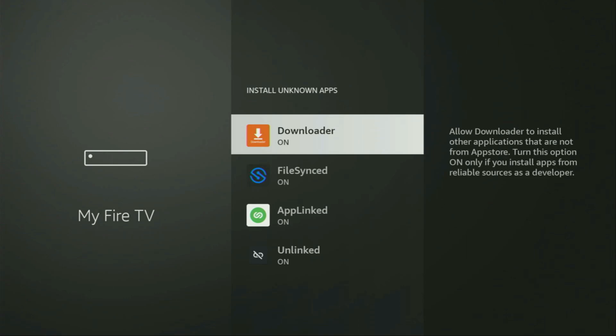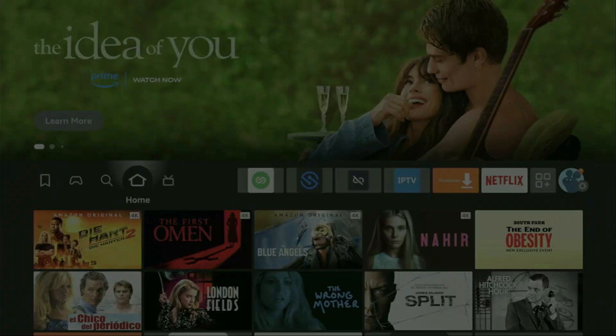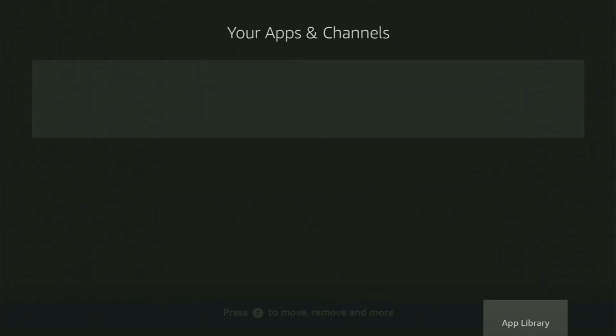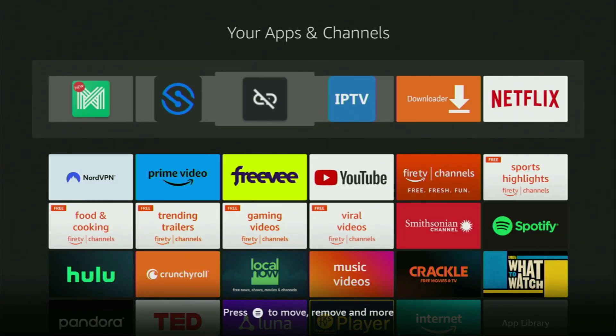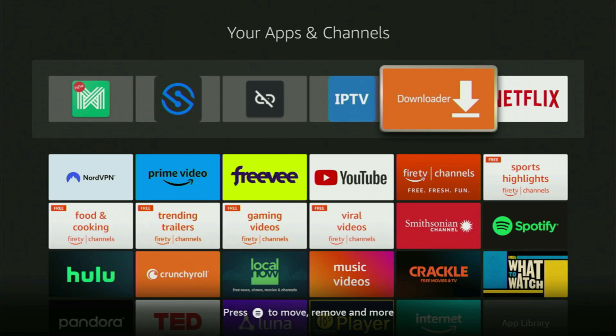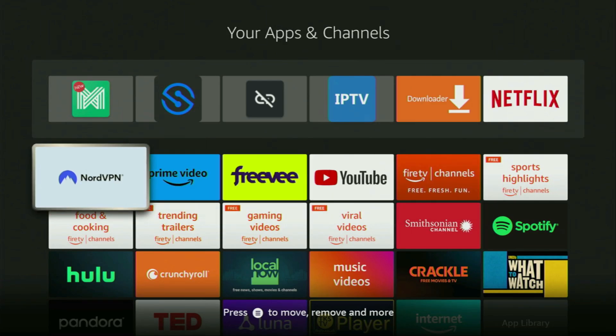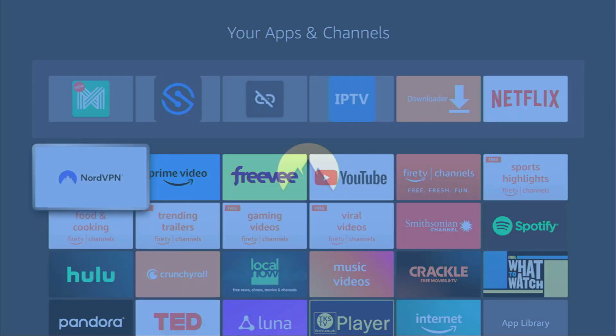So now finally, let's go to the list of apps on your device. There it is, open it. And here you'll find Downloader, which is set up and ready to use. But before actually using Downloader, there's one more thing that I really recommend doing. It's of course connecting to a VPN.